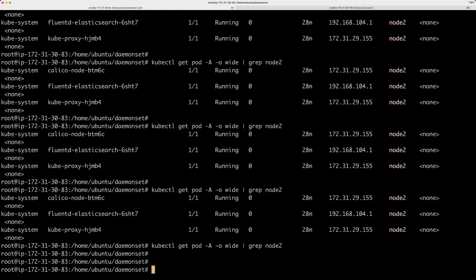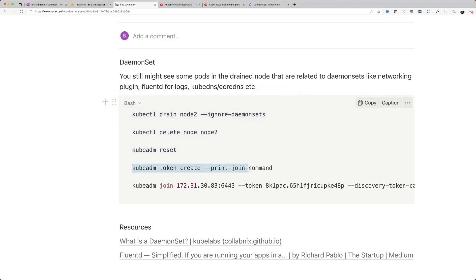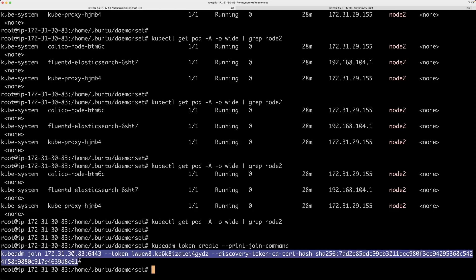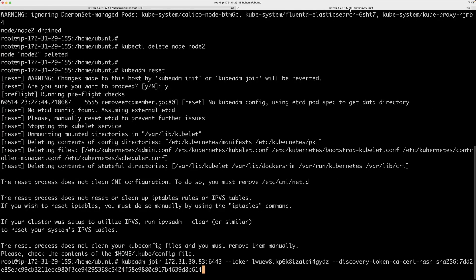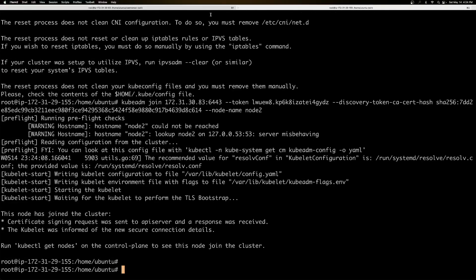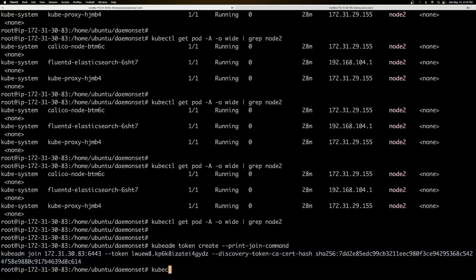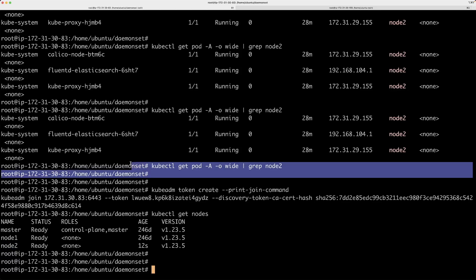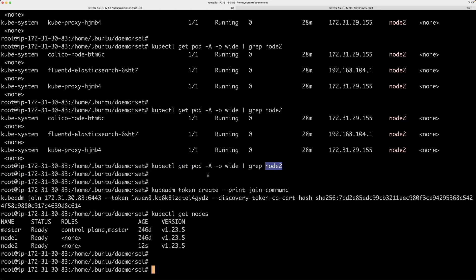Now I want to add node2 back to the Kubernetes cluster. I'm going to use the token create command on my master, which gives me the join command. I'll copy that join command, go to node2, add the node name, and run it. It runs pretty quickly, and if I run kubectl get nodes on my master again — node2 is back in action. Before, when we checked the pods running on node2, there was nothing.